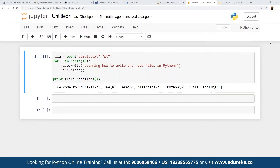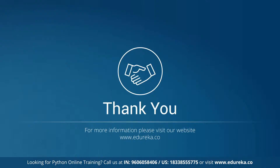We ran that loop 10 times, which means the line 'learning how to write and read files in Python' was written 10 times into the file. Thank you so much for joining, everyone — have a great day ahead. Take care, bye-bye.